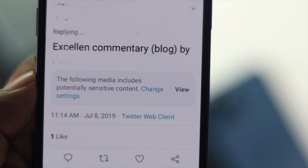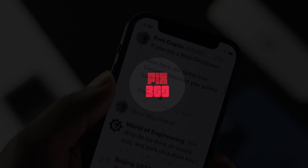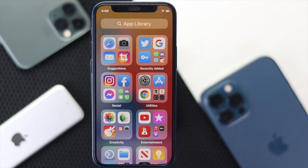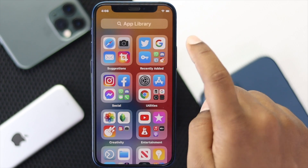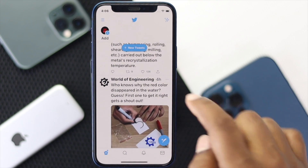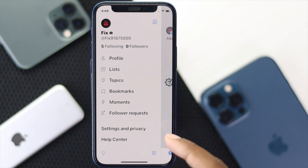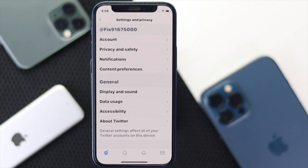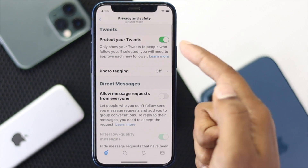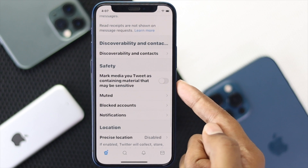This will keep you away from that type of content. Here is how you can turn this option on. Open up your Twitter account, then tap the hamburger icon and go to the section called Settings and Privacy. Tap Settings and Privacy, then open Privacy and Safety, and scroll down to the option called Safety.